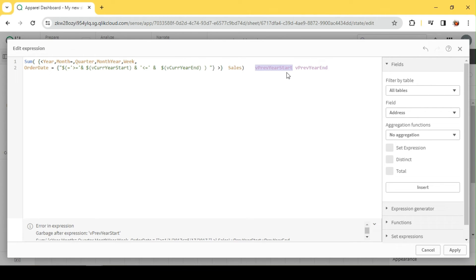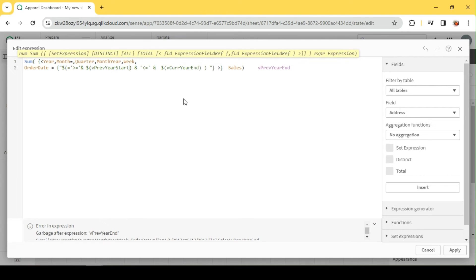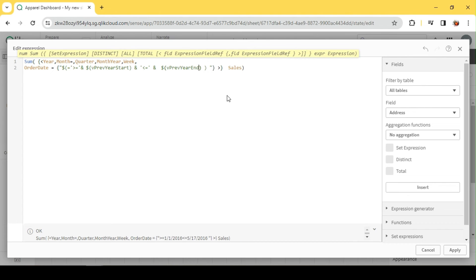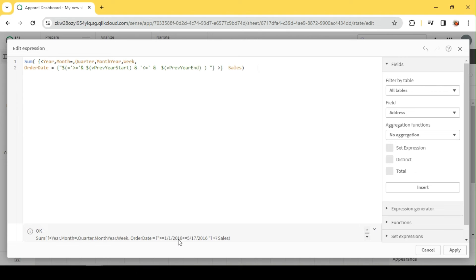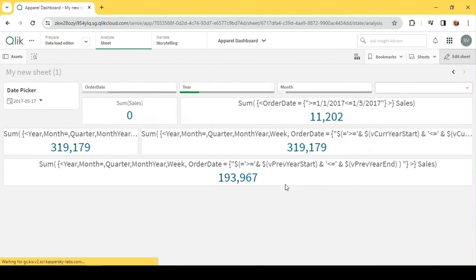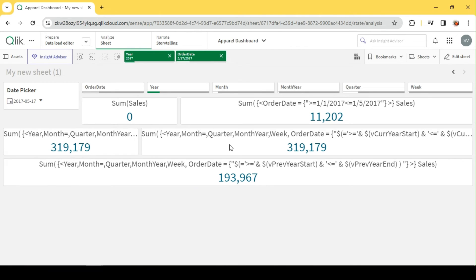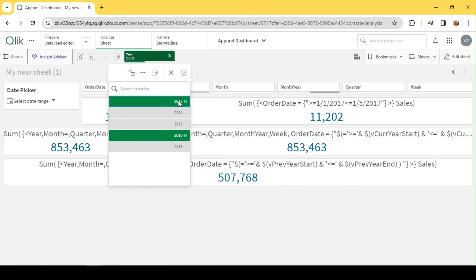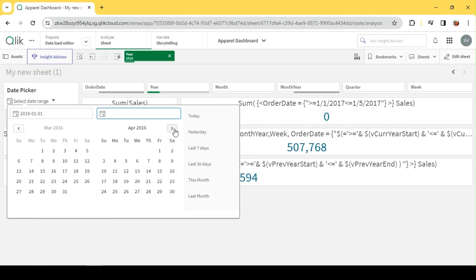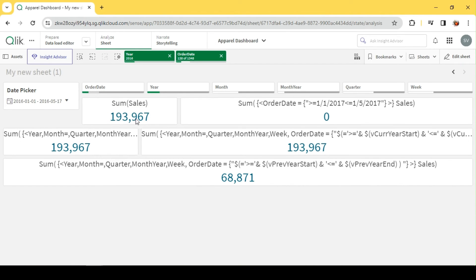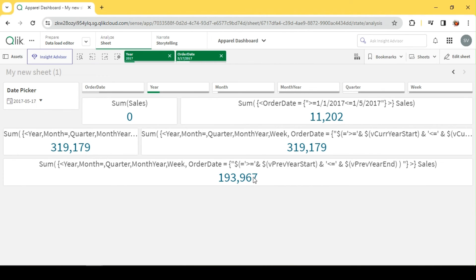These functions are explored in detail in our date start/end video. Let me replace the variables: V_PreviousYearStart and V_PreviousYearEnd. We can see the start and end dates for the previous year — 1st Jan to 17th May. The result is 193k, which is the previous year YTD for the same time period. To validate: selecting 2016, 1st Jan to May 17th returns 193k in sum of sales — matching our formula. This is how we implement current year YTD and previous year YTD.